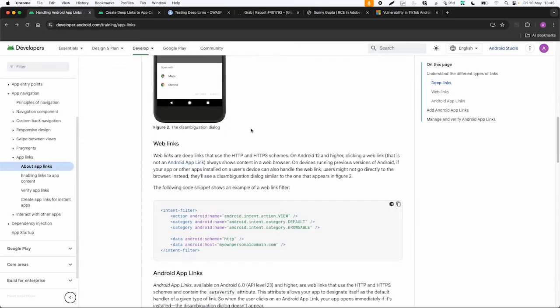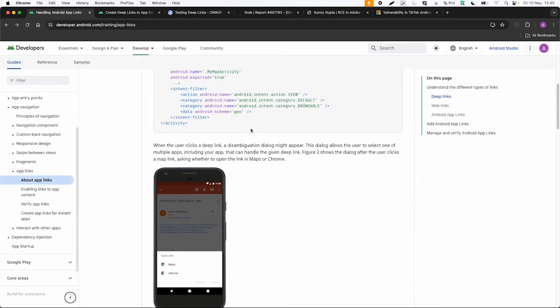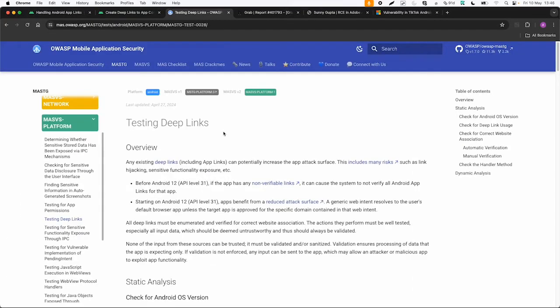So that's very short how this works. And again, the OWASP testing guide is also very useful, which will also explain a little bit about the differences between deep links and app links.